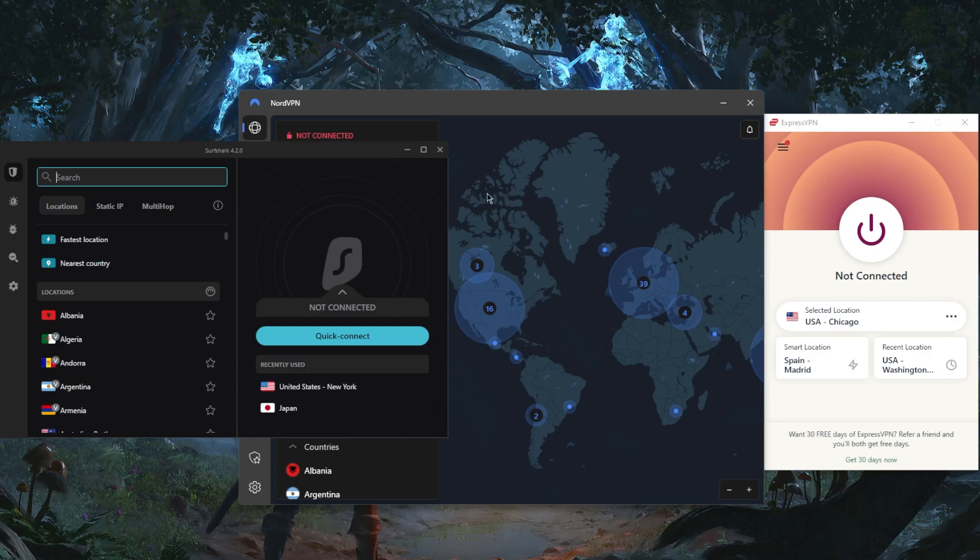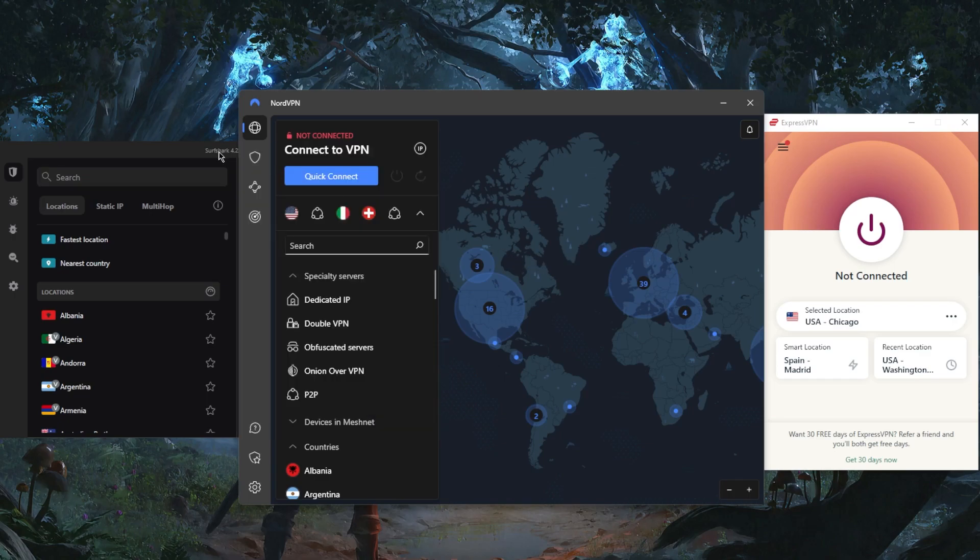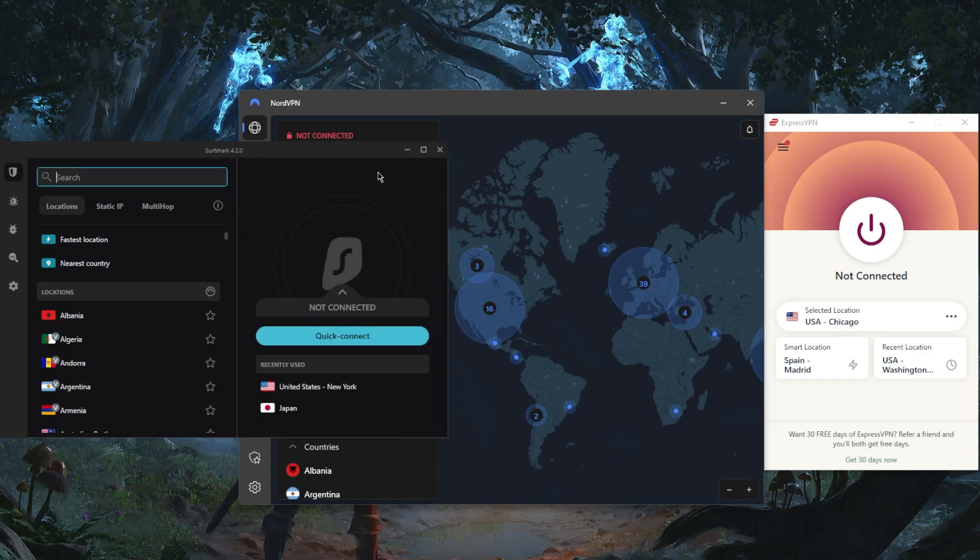All of these VPNs will have roughly the same interface, no matter what device you're on. They will have roughly the same user interface. So if you know how to use it on mobile or your desktop, you'll be able to use it on any other device.